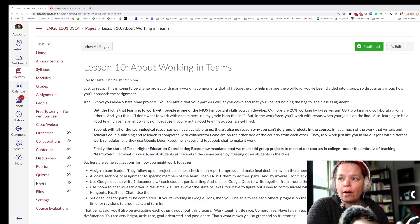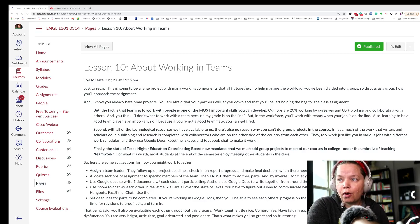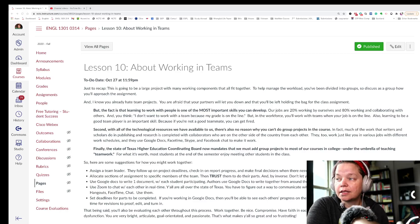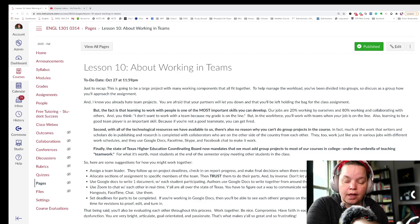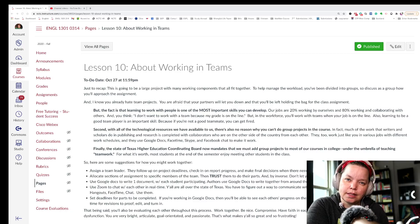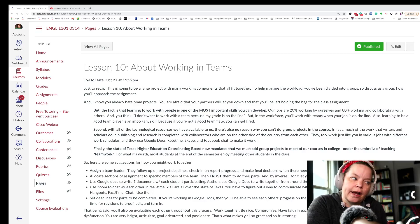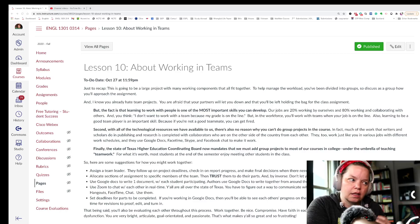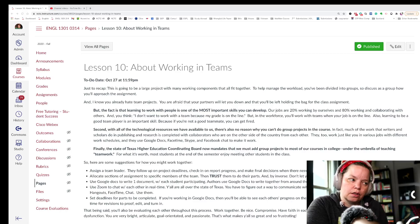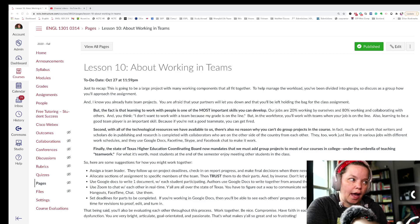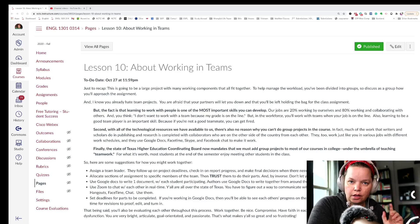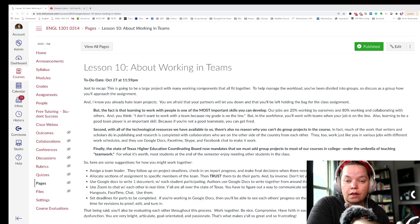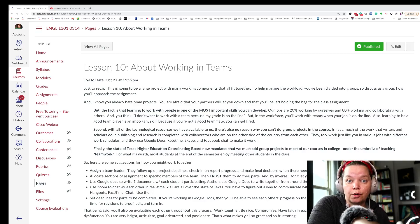So assign a team lead. They follow up on the deadlines, check in on report progress, make final decisions when there needs to be someone who says, okay, this is what we're going to do. A lot of times the breakdown with teamwork is when nobody wants to make a decision. And so you kind of keep floundering around, well, what's the theme? And you know, what are we going to do? And so you need somebody to say, okay, I hear everything you're all saying, and I'm going to make the decision now. This is our charge. This is what we're going to do.